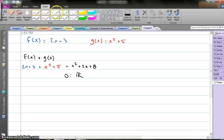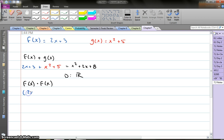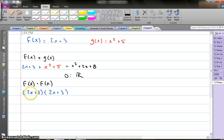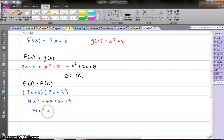What if I gave you something like f of x times f of x? So we take my function 2x plus 3 and we're going to multiply it by f of x again — 2x plus 3. So we're going to FOIL it out. 2x times 2x is 4x squared, plus 6x, plus 6x, plus 9. Combine your like terms: 4x squared plus 12x plus 9.